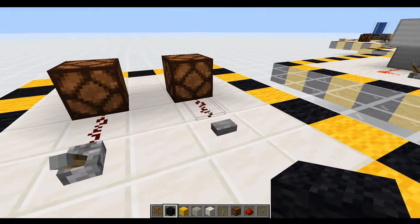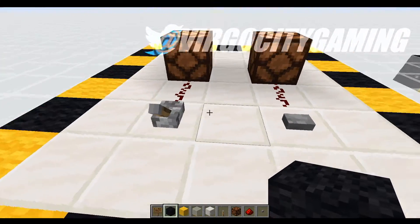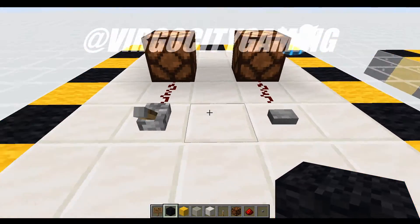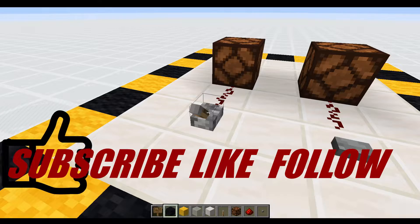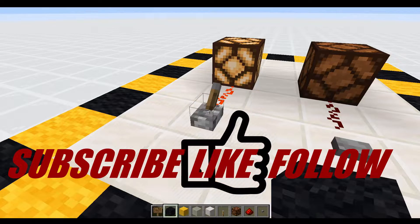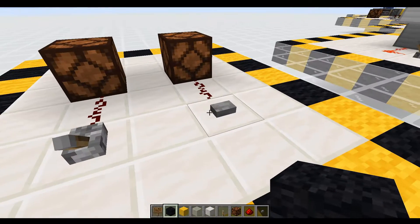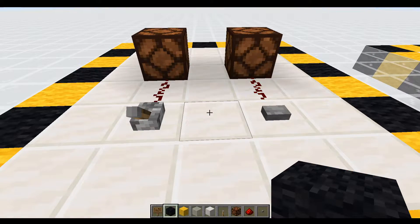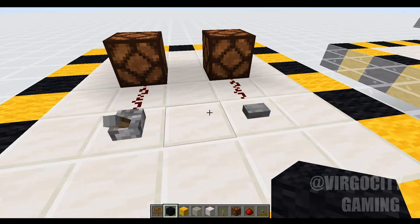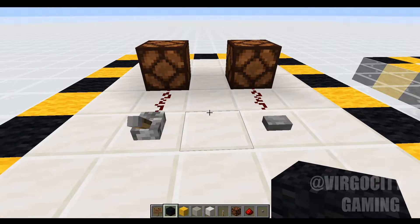This is a redstone lamp, this is redstone, this is a lever, and this is a button — two popular ways to send the signal to your lamp. Flip the lever: light goes on. Flip the lever back: light goes off. Hit the button: light goes on, the button depresses itself, and light goes off. What a concept.